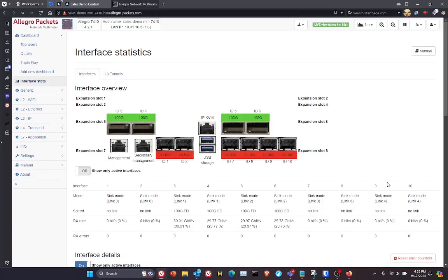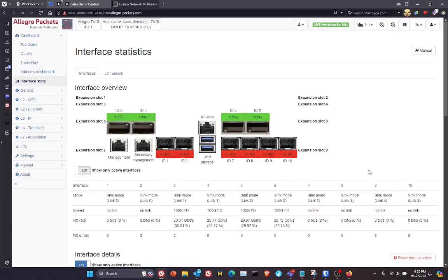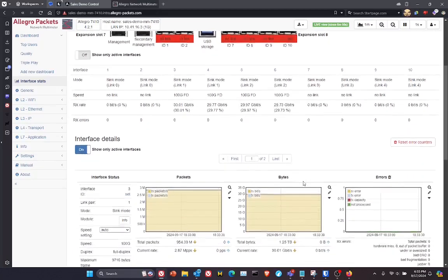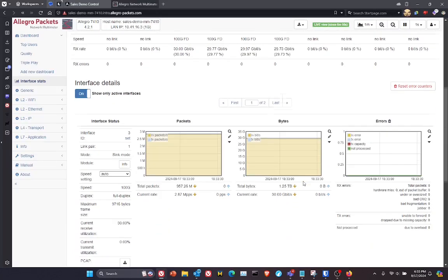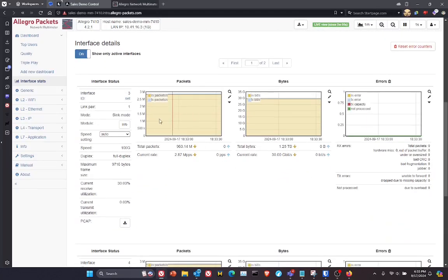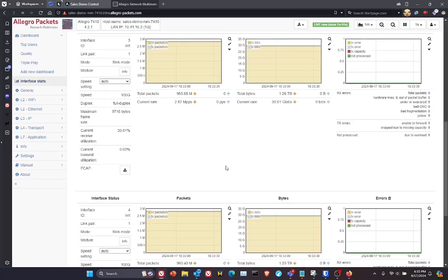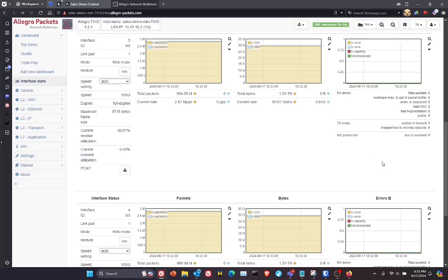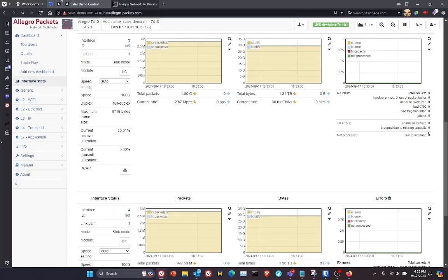When we switch over and look at the interface statistics, you can see each of the interfaces that are in this system. But as I scroll down, you can see interface 3, interface 4. These are all the four 100 gigabits per second capture boxes, and you can see something very amazing here. No dropped packets.